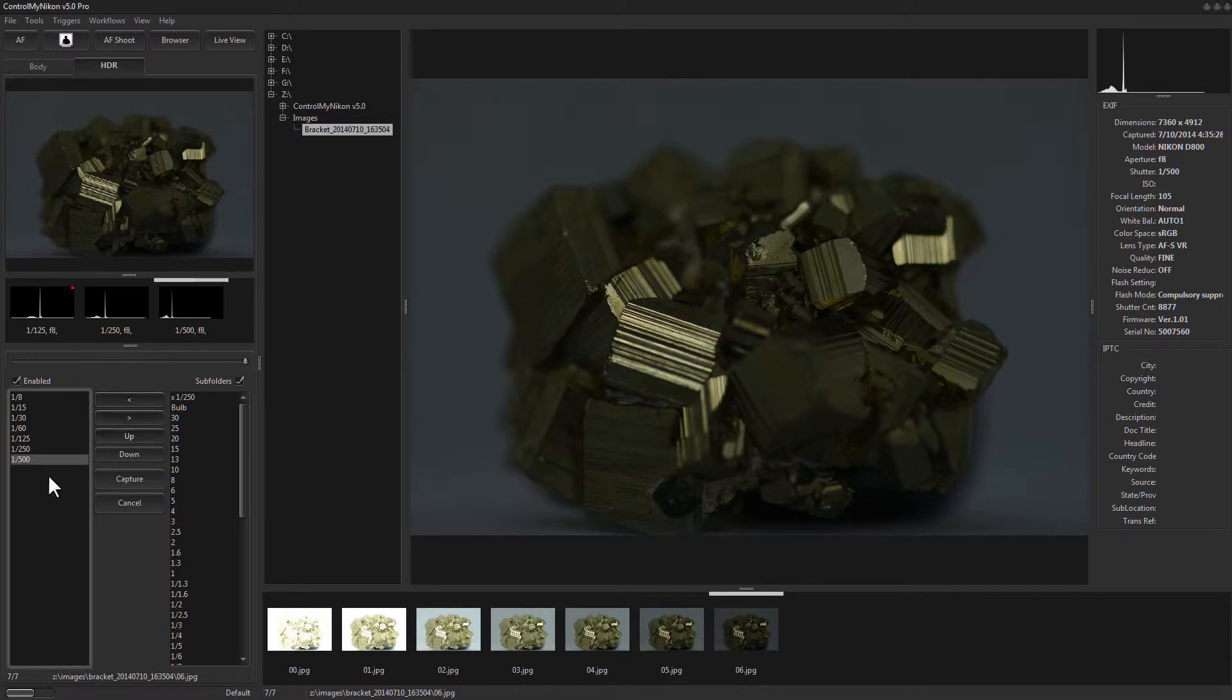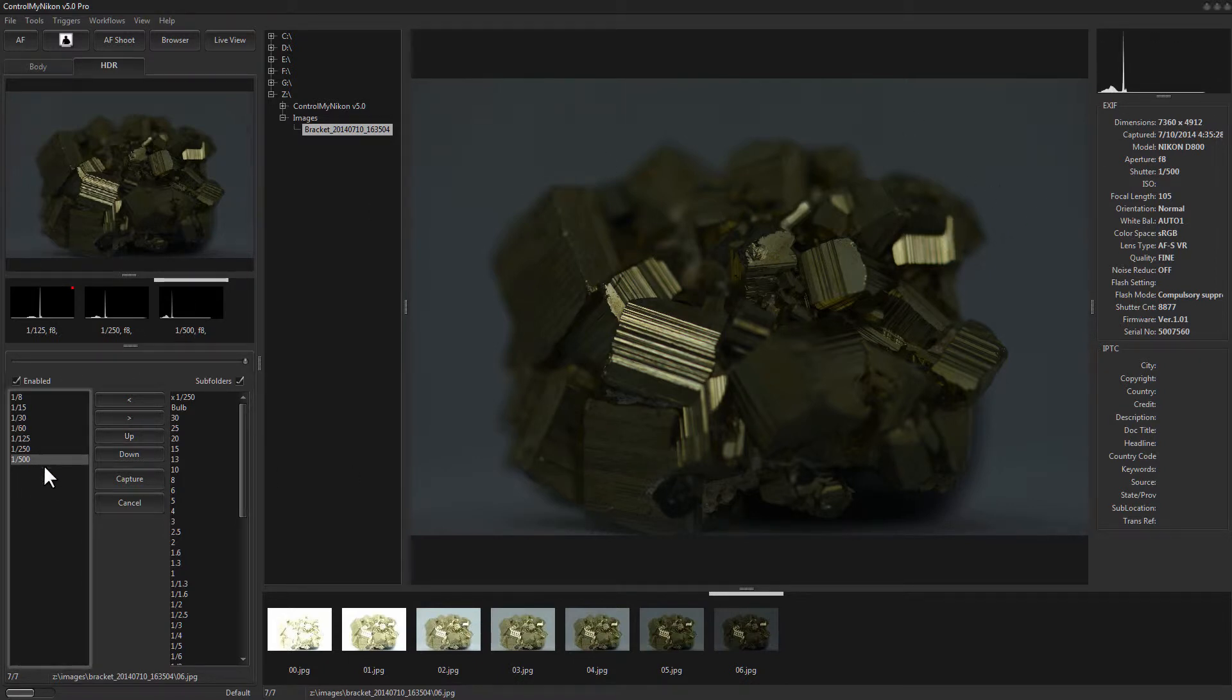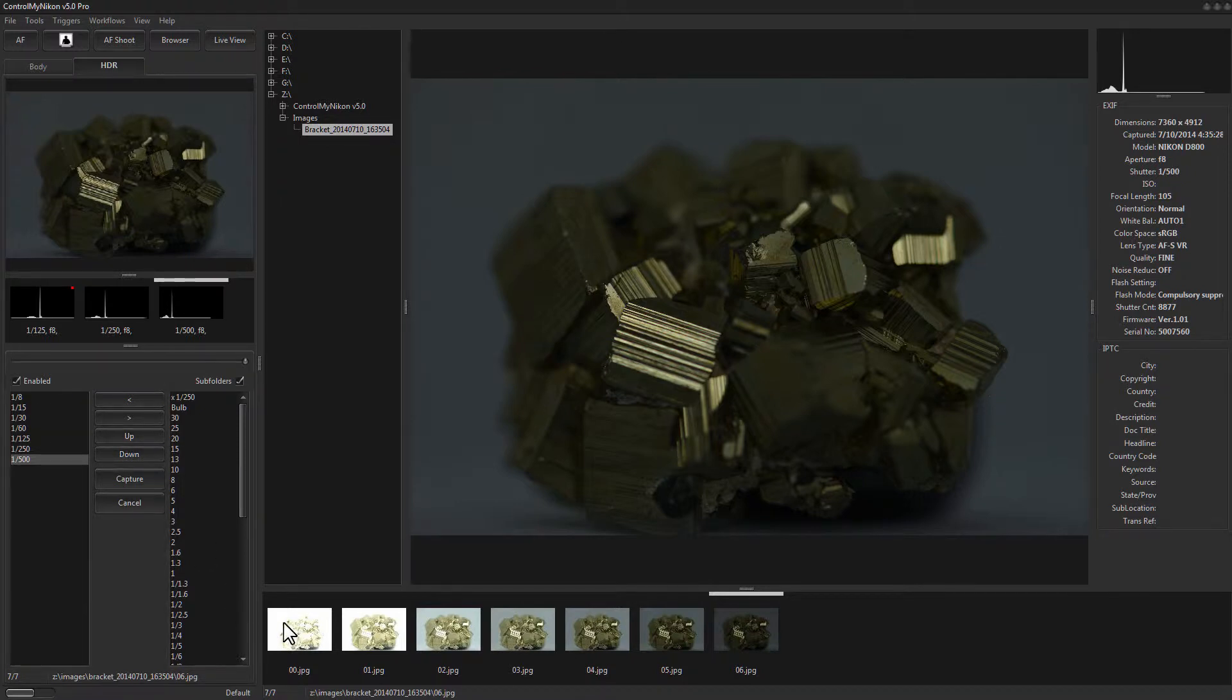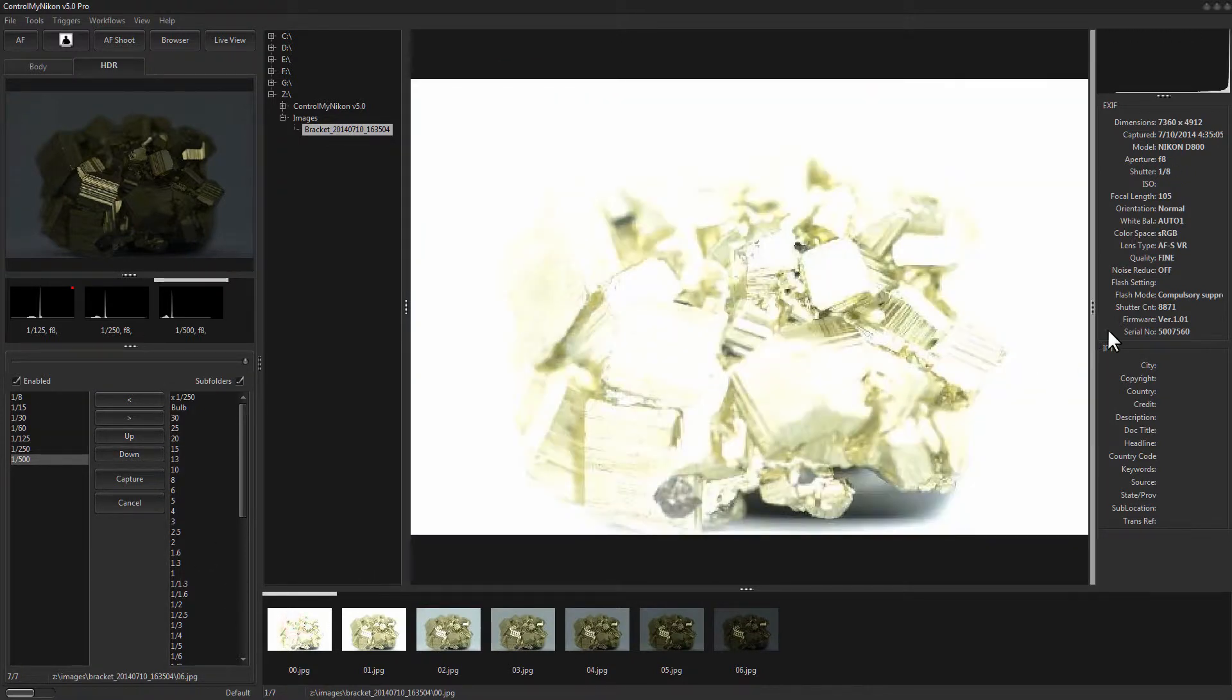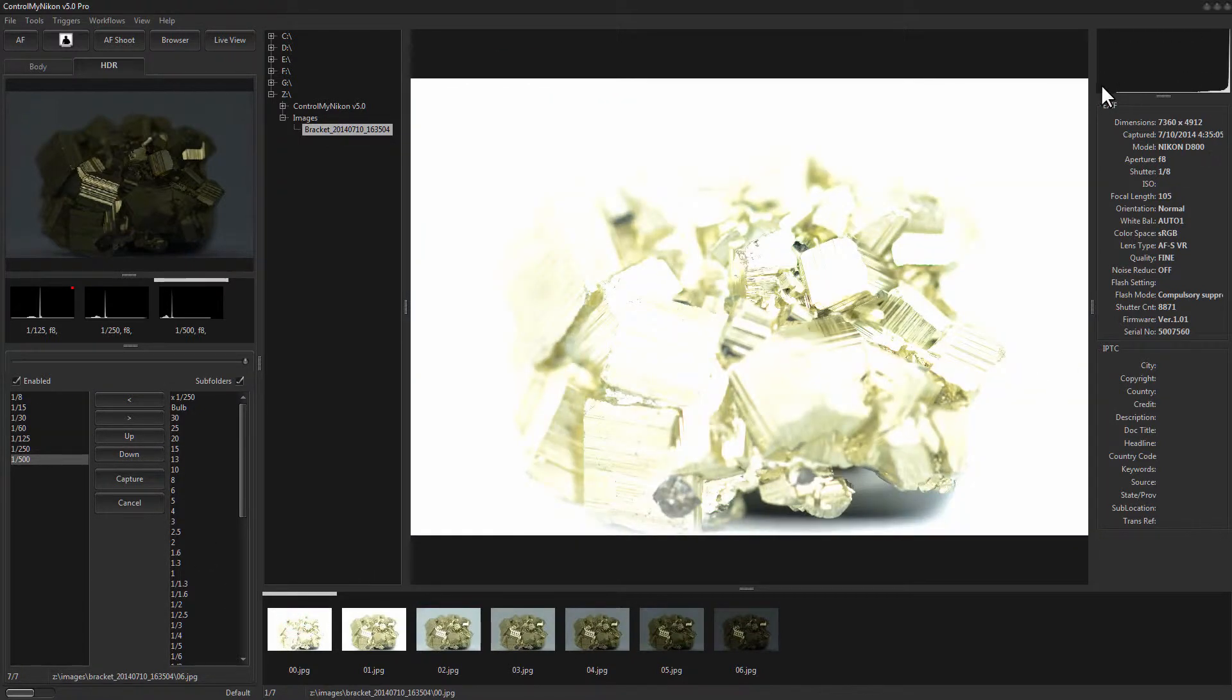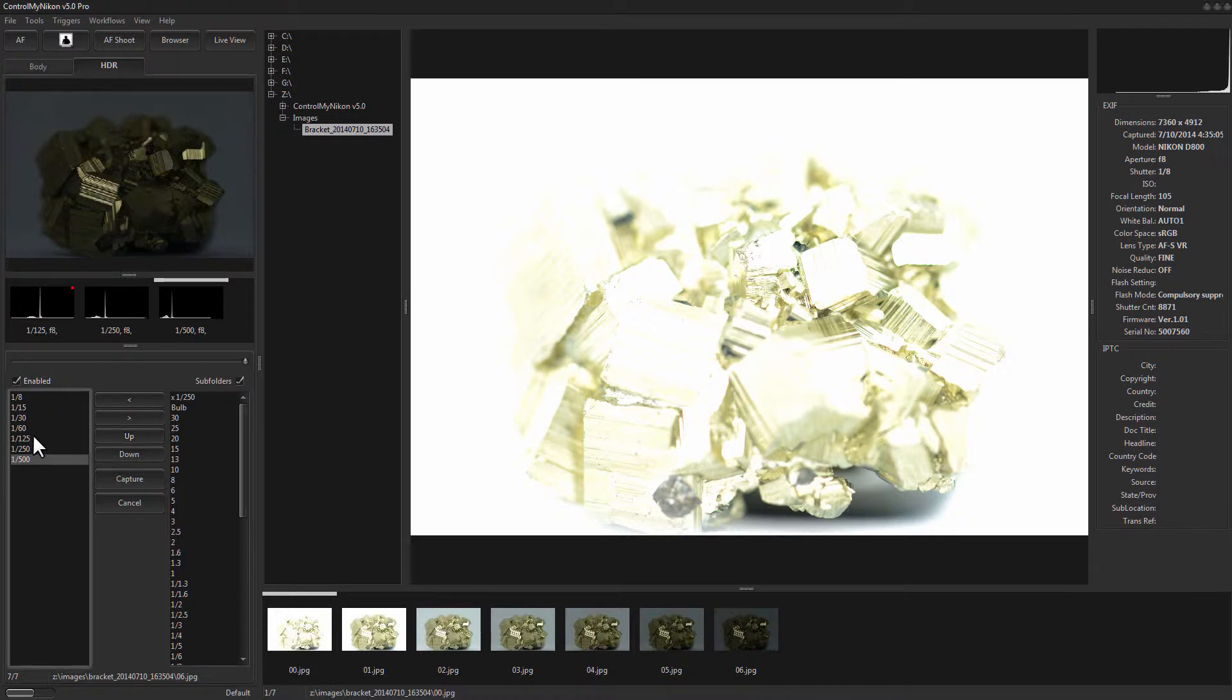You want to ensure that you capture the full range of exposure. So at 1/500th there's nothing on the right hand side of the histogram so I got it dark enough. And if I go to the first image there's nothing on the left hand side of the histogram so I got it bright enough. So we've covered the full range of exposures in between using these.